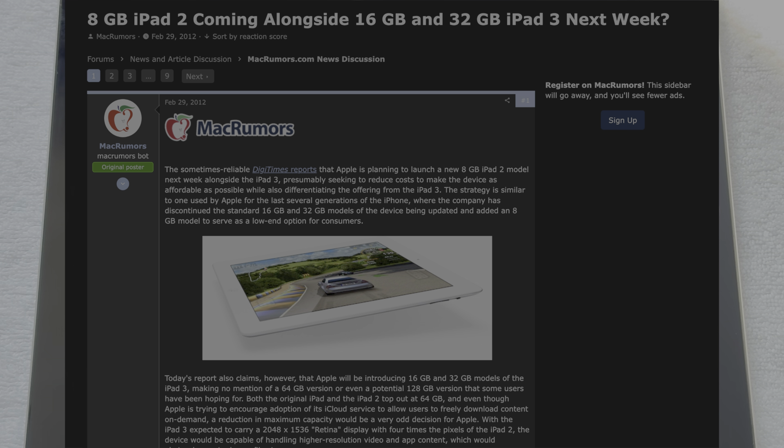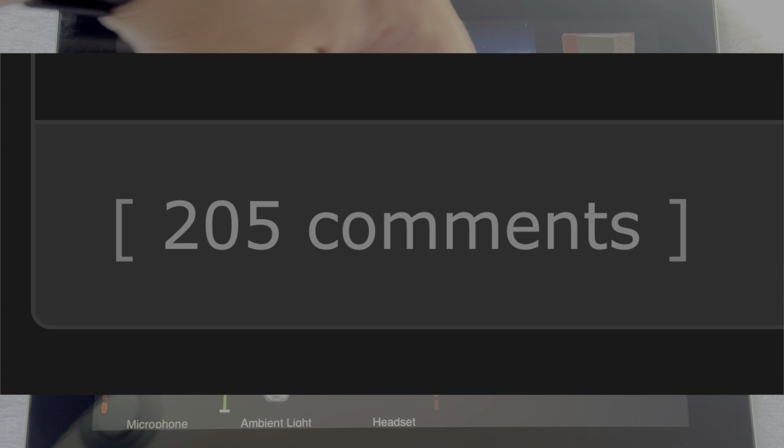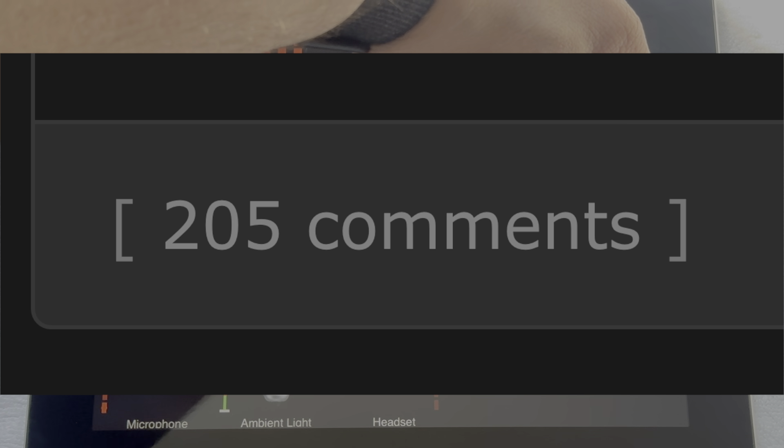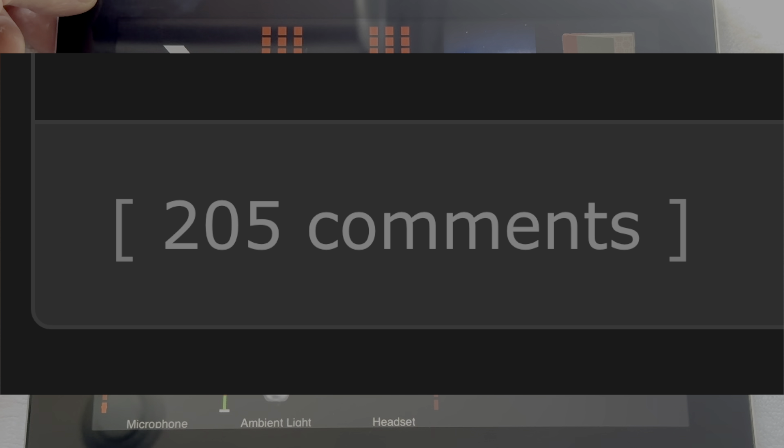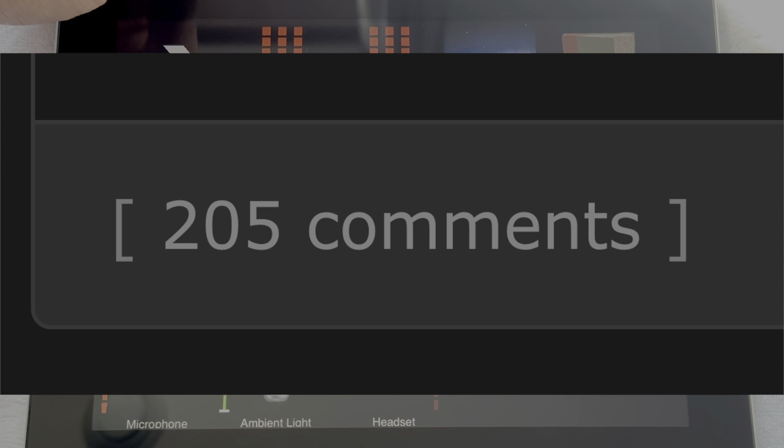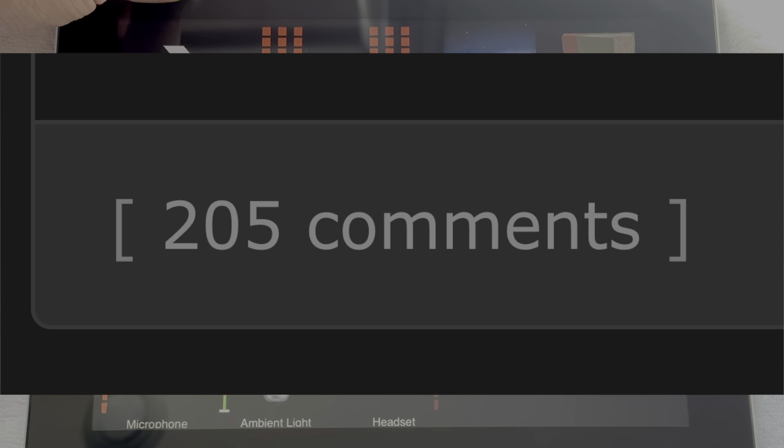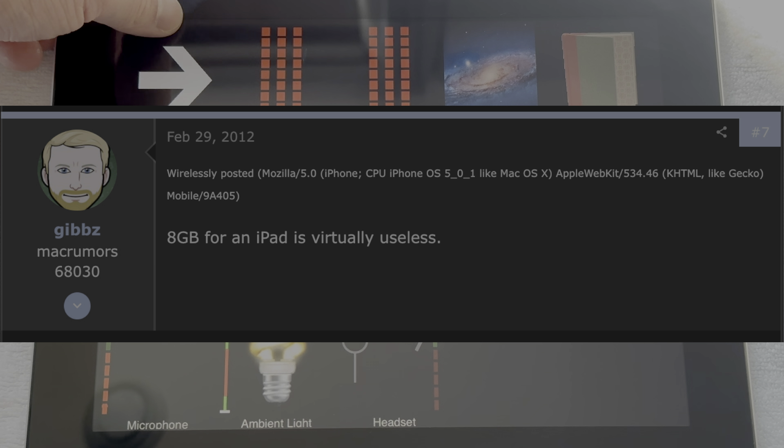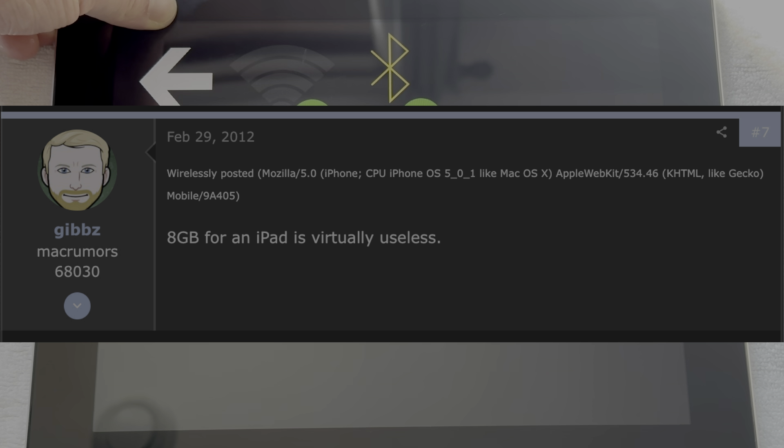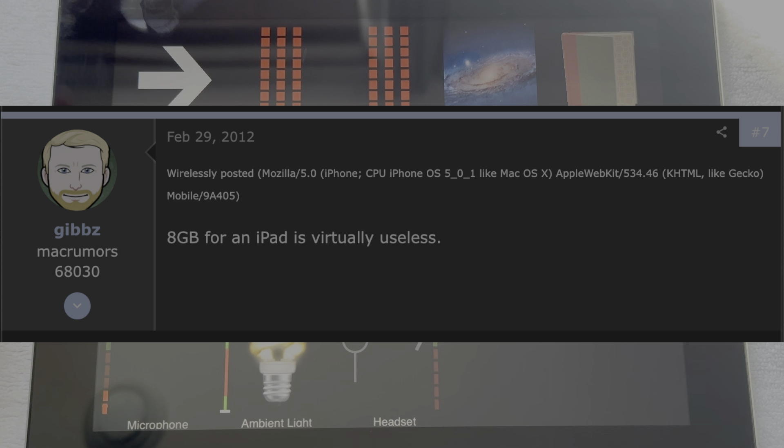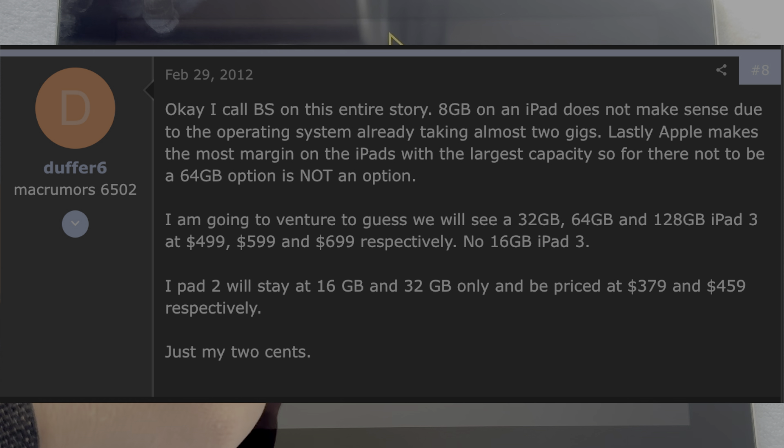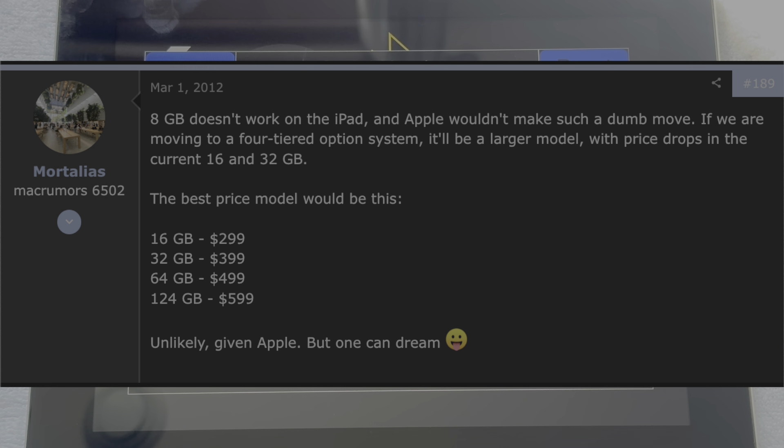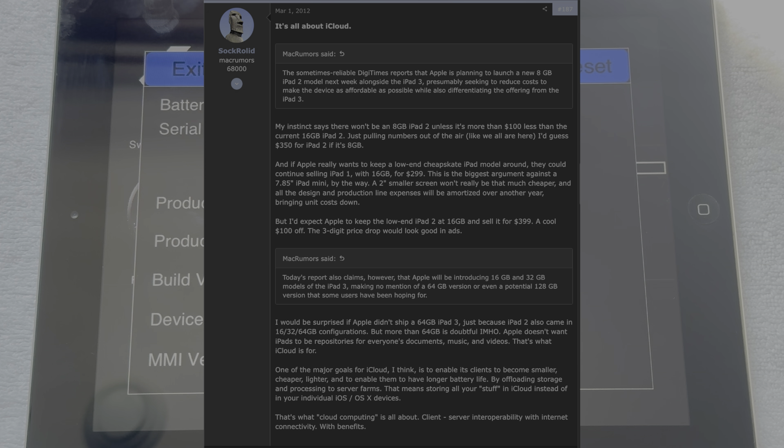And because this was a rumor at the time, there were a lot of people in the comment sections of news articles basically explaining how bad it would be if Apple made an 8GB iPad. There were people calling an 8GB iPad useless. People saying that an 8GB iPad wouldn't even make sense as there would only be around 6GB for data.